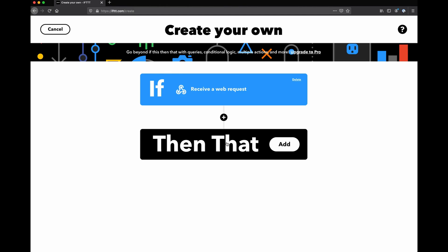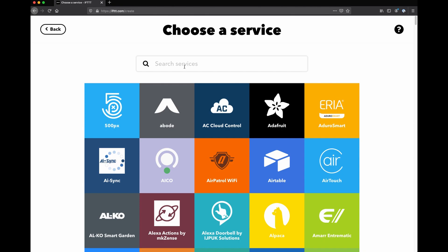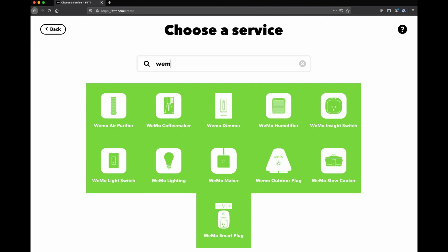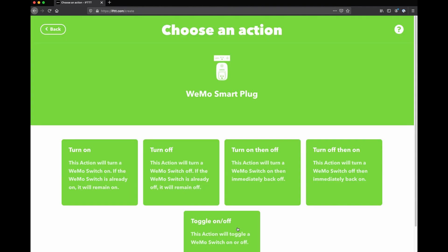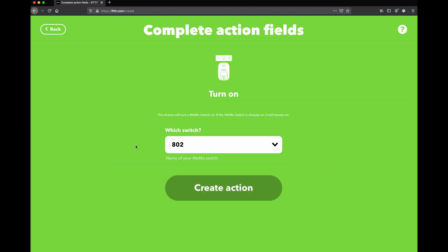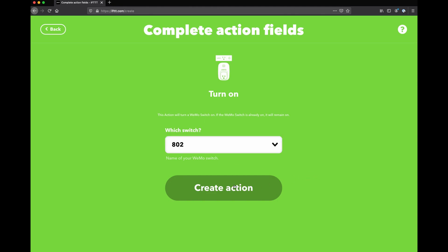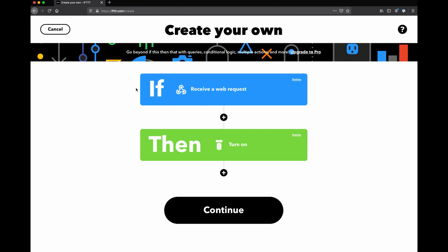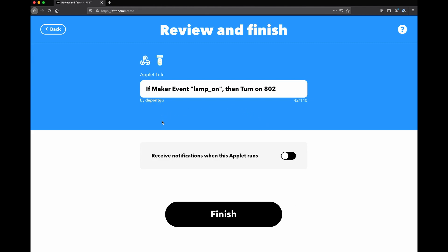Then 'that' — now we need something to respond to that trigger. This is where it's going to be different based on what type of smart device you have. I have a Wemo brand smart plug. Since we're doing the turn-on integration and I chose 'lamp_on' as my trigger word, we click Turn On. This is where I would choose a particular light bulb or smart socket if I have multiple. The only one I have hooked up is one called 802 — that's the one sitting next to me. So I'm going to create action. Now if we receive a web request, then turn our lights on. It's that simple. We hit Continue, then Finish.